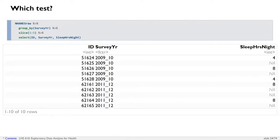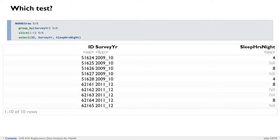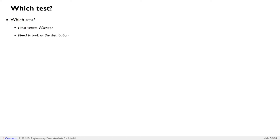Looking at the NHANES raw dataset grouped by survey year, the sleep duration values are missing frequently, and present values are things like four or eight hours. To test whether sleep duration has changed, since sleep duration is a quantitative variable and we've got two categories, this is again going to be a t-test versus a Wilcoxon test. We need to look at the distribution — if it's normally distributed, we run a t-test; if not, we run a Wilcoxon test.